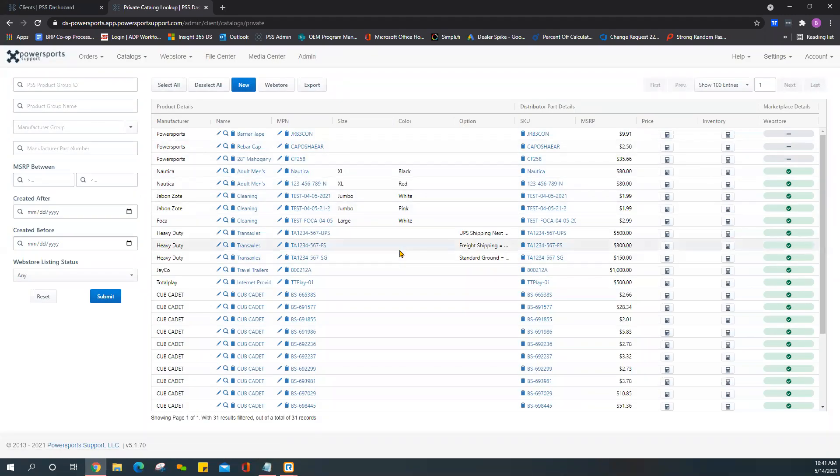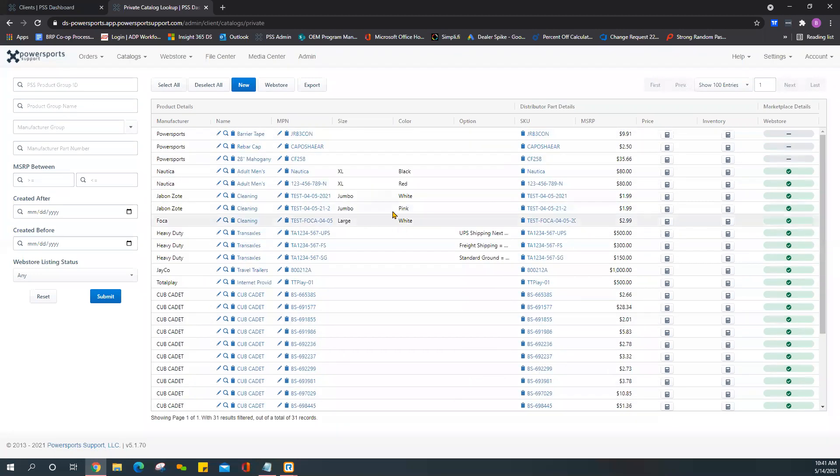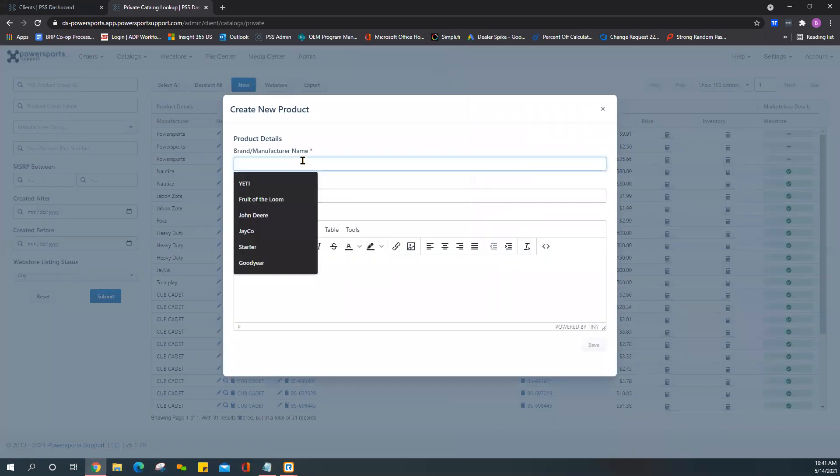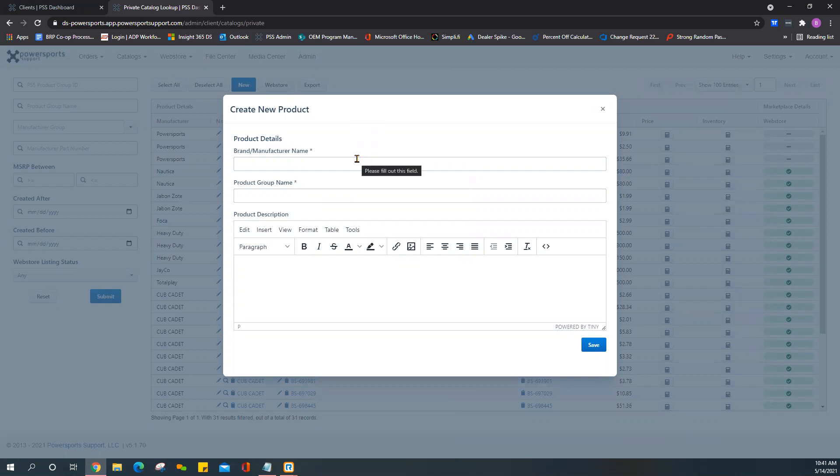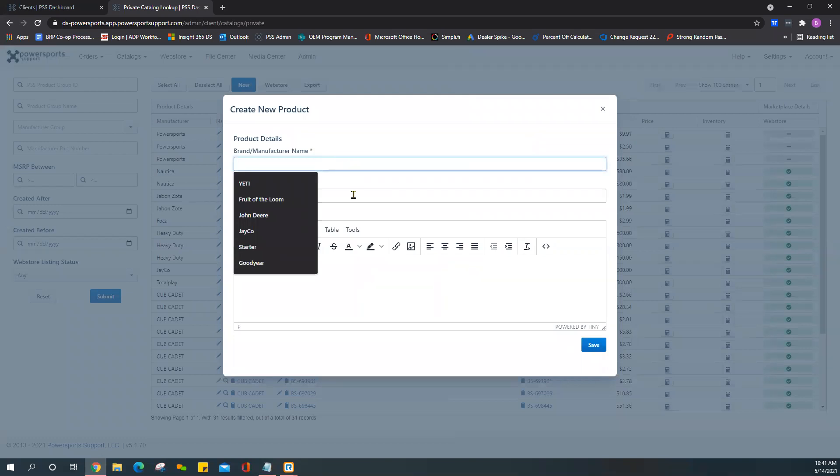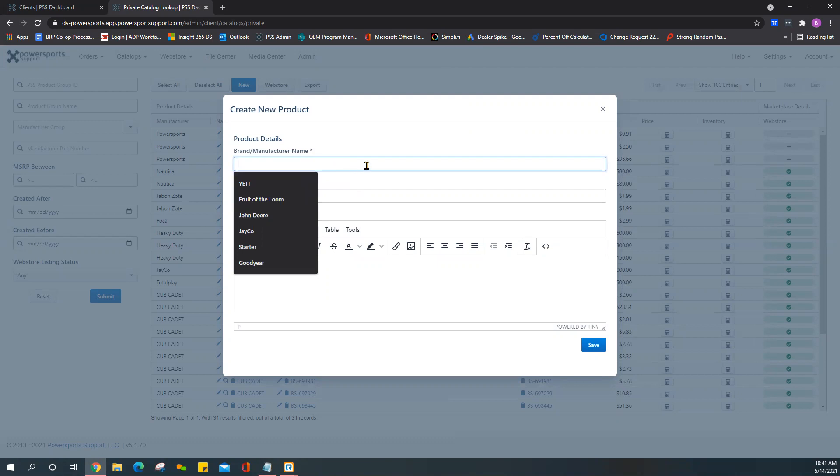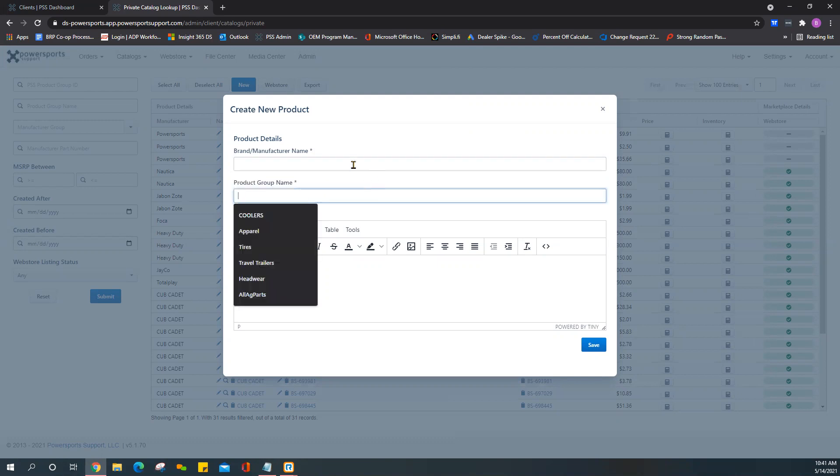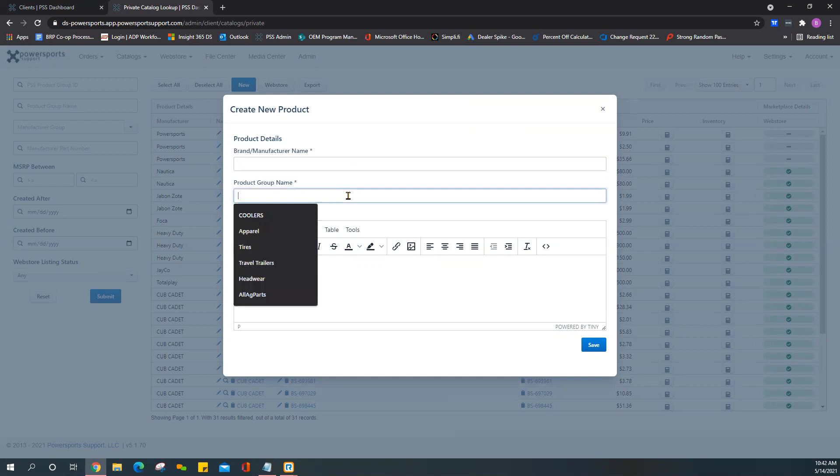To add items and push it to your store, again this is a two-step process. We'll click on New. As a reminder, PSS is creation-based. What that means is you can create items but you're not able to edit any existing items. What I mean by that is specifically the brand, manufacturer name, and the product group name.